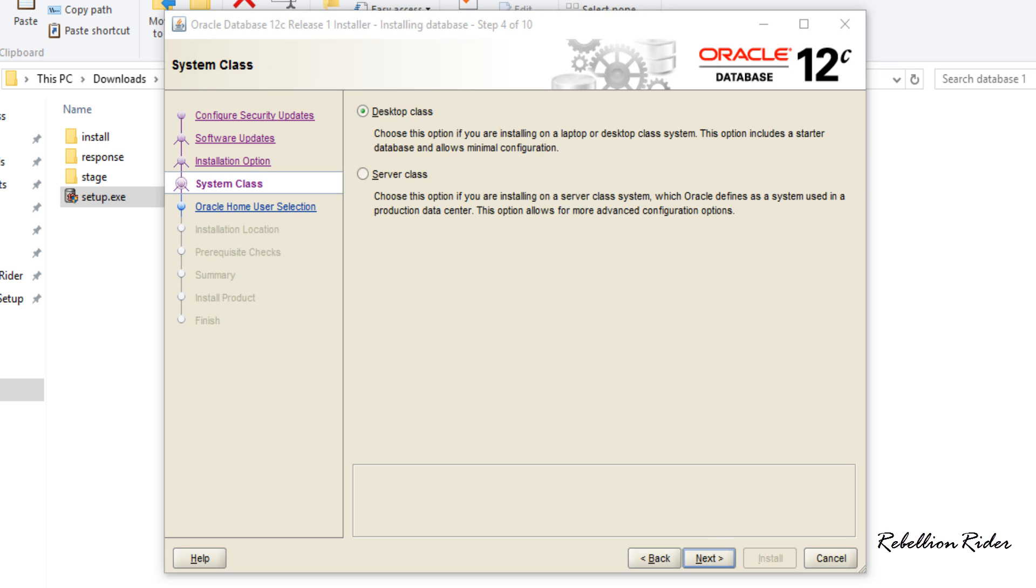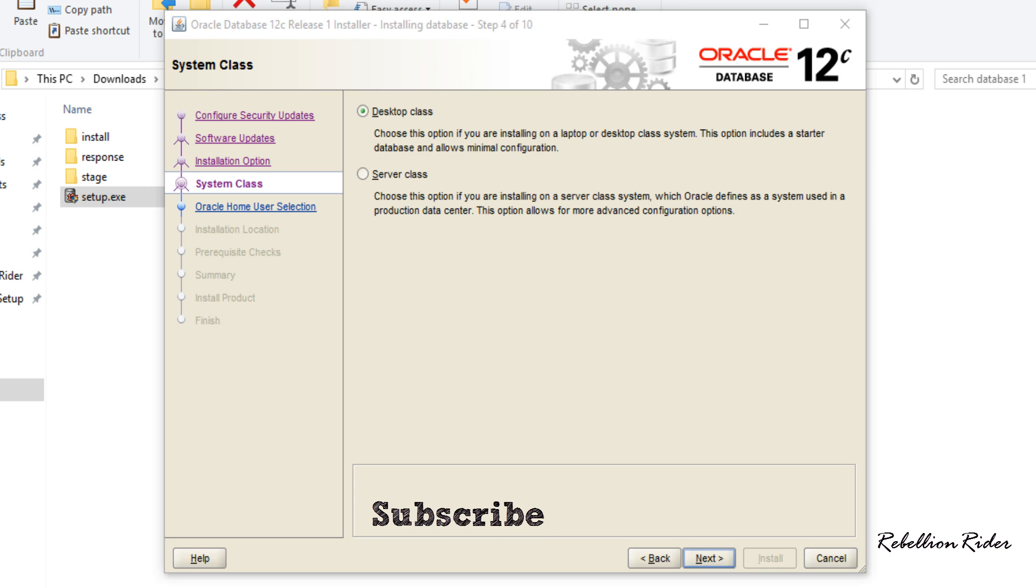In this step you have to choose between server class and desktop class. If you are installing this Oracle Database 12c on your laptop or desktop then go with the first option which is desktop class. If you are installing the Oracle 12c on a server which is capable enough to handle the load of all the server components and processes then choose the second option which is server class. In my case I am installing Oracle Database 12c on my Windows 10 Professional which is installed on my laptop. Thus I will choose the first option and hit next.